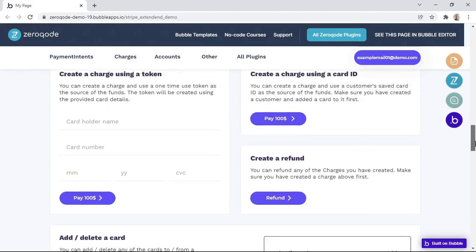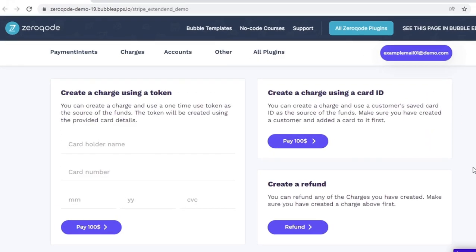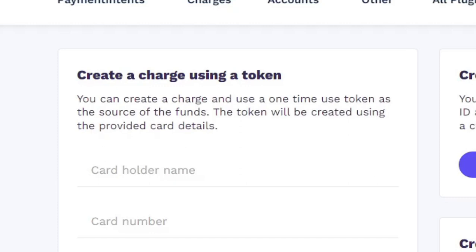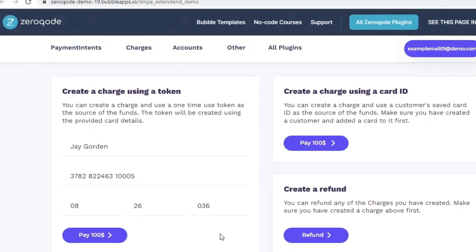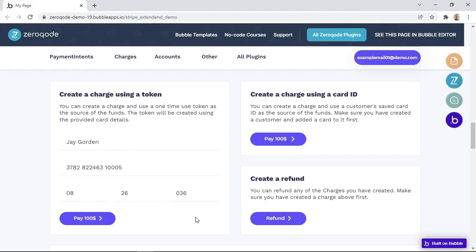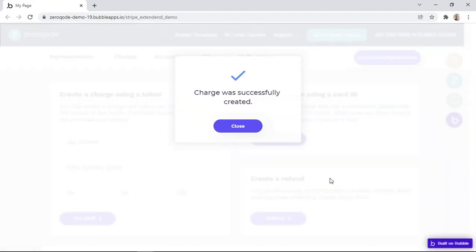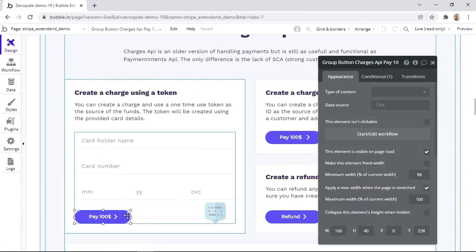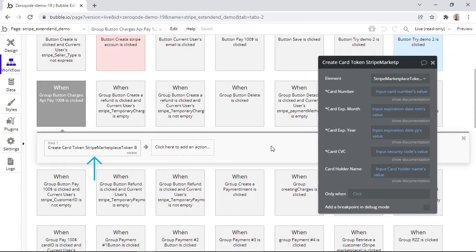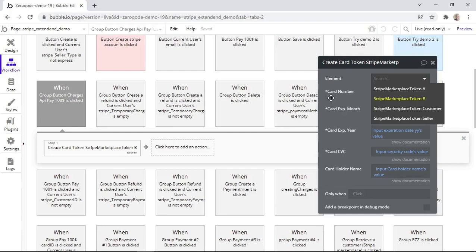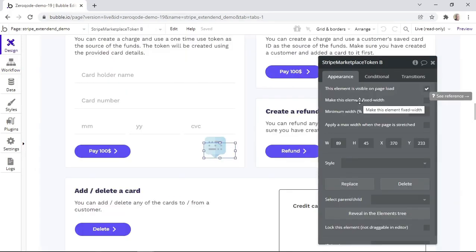Let's start with creating a charge using a token. You can create a charge and use a one-time use token as the source of the funds. The token will be created using the provided card details. To see an example of this, we'll need to fill in the form and click on the Pay button. As you can see, the charge was successful. So let's check how it's done in the background. When the Pay button is clicked, we are using the action that creates a card token, and this action creates the card token using the information given in the form. Notice that this action is linked to a token element, which is this one placed on the page.